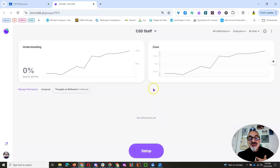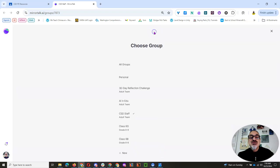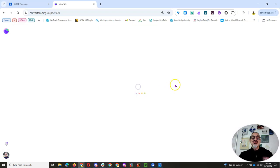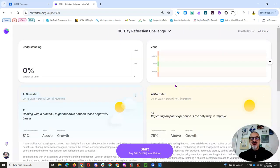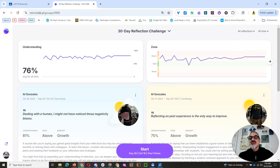Now, since I set up the group, I have the button that says Set Up. So I'm going to go to my 30-day reflection, I did a 30-day reflection, and this is what you get.